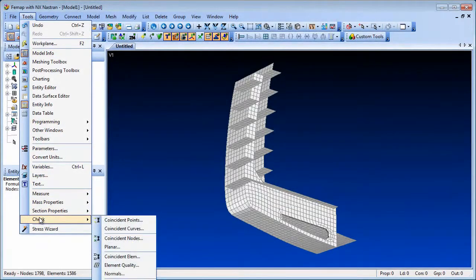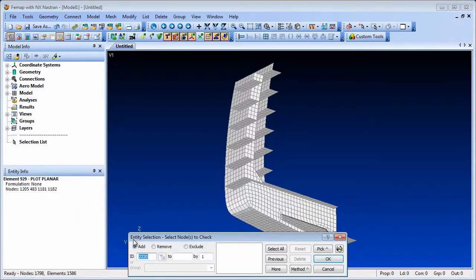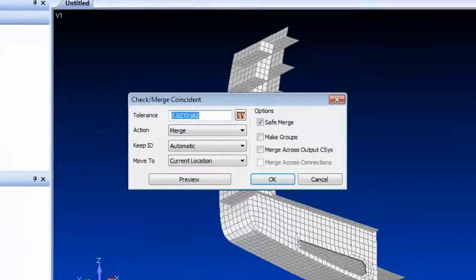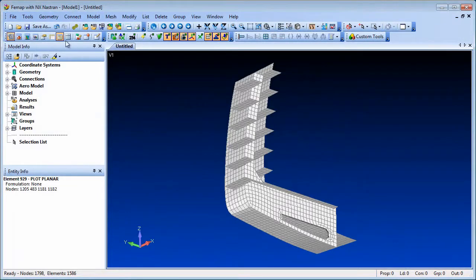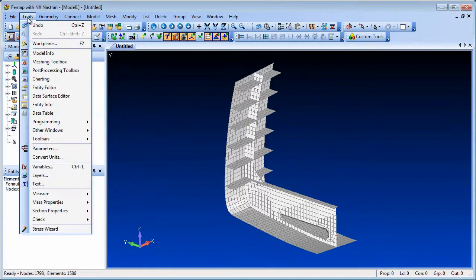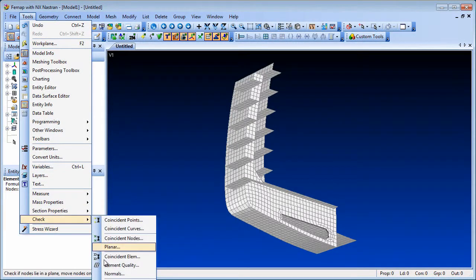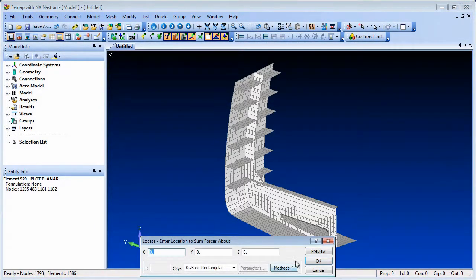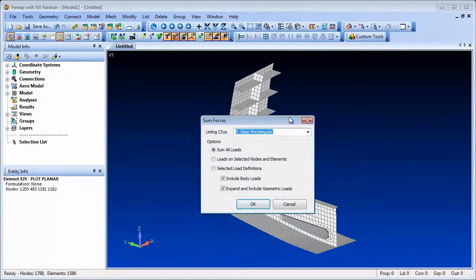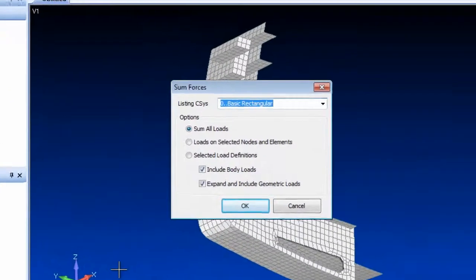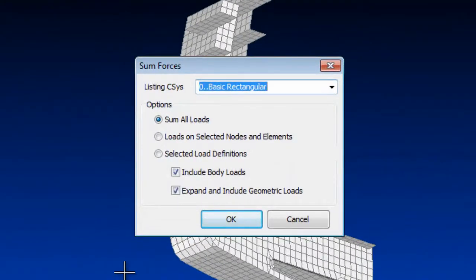There have been some extensions to the checking tools in Femap 11.1. For coincident nodes, you can now merge nodes with differing output coordinate systems. For force summation checking, the selections for a partial model are more explicit, allowing you to select particular nodes and elements or selected load definitions. Also, an option to include or exclude body loads has been added.